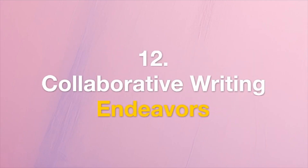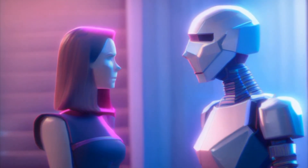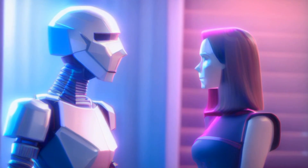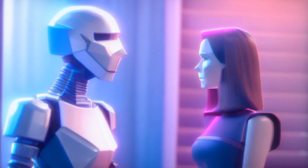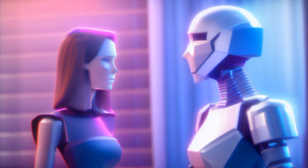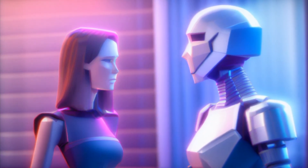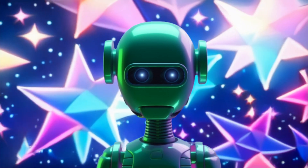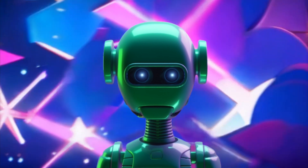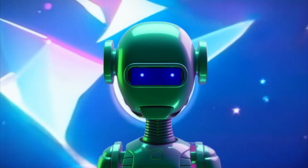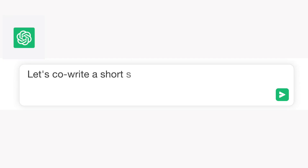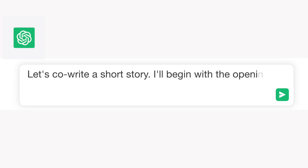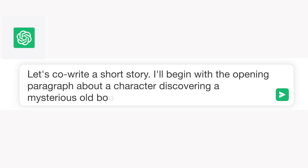Tip 12: Collaborative Writing Endeavors. Engage ChatGPT as a collaborative writing partner. Alternate between you and the AI in a creative storytelling endeavor, or seek its input to inspire your writing process. Example: "Let's co-write a short story. I'll begin with the opening paragraph about a character discovering a mysterious old book."